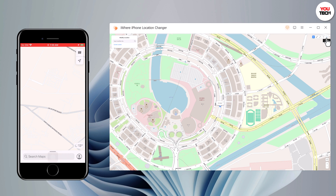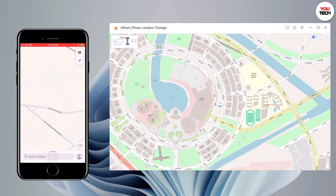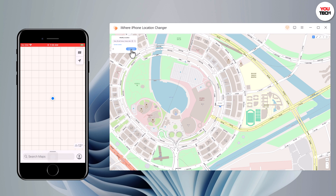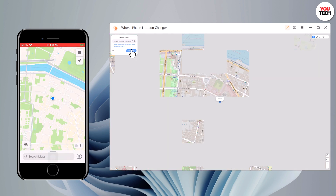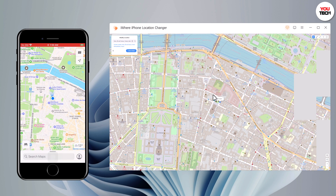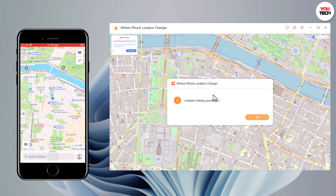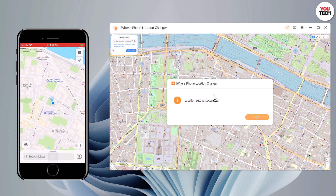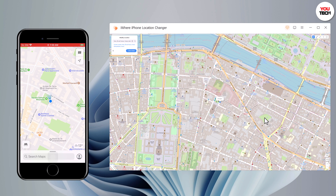To move the location, click on Teleport Mode. You can type the location and click the search icon to match the address you want. Choose the location and it will load on the interface. The system now understands your desired place, and you can locate yourself on your iPhone. The location in your location-based app will of course be the same place.